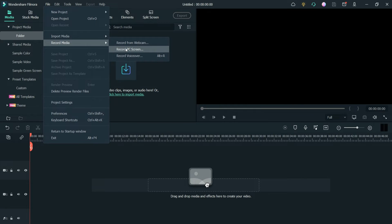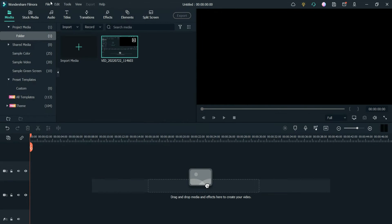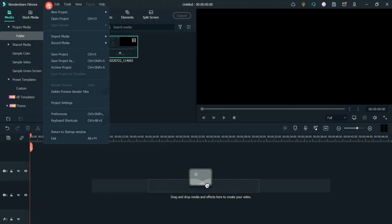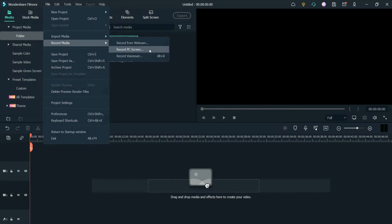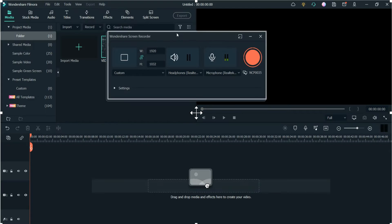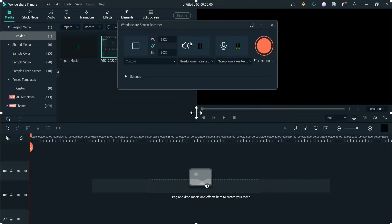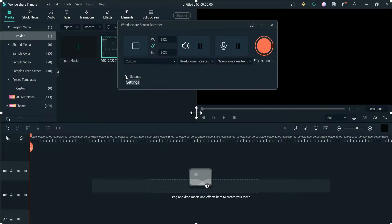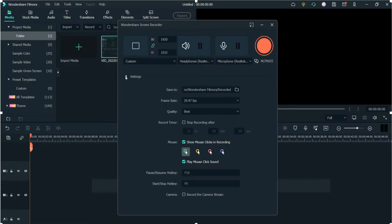Let me show you how this works. Go to File, then Record Media, then Record PC Screen. It will show you the Wondershare Screen Recorder. Here you'll see the Settings option. Click on it and you'll see a dropdown with the option.